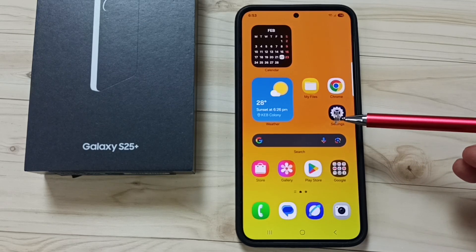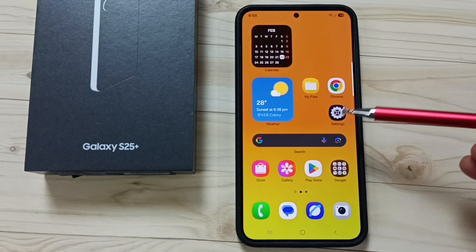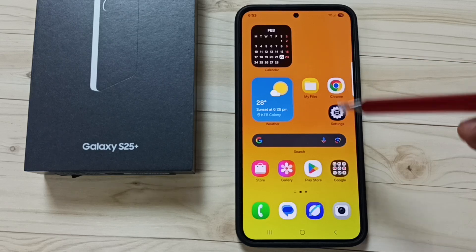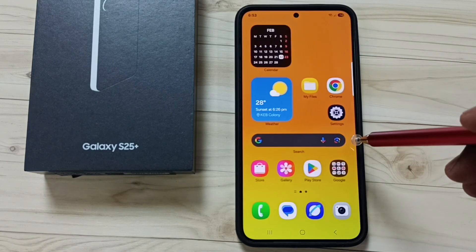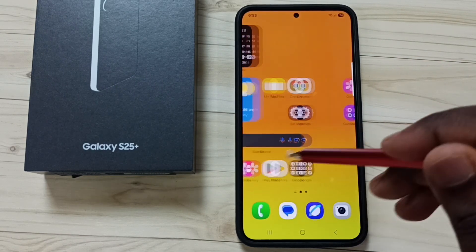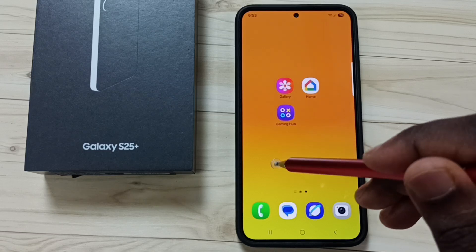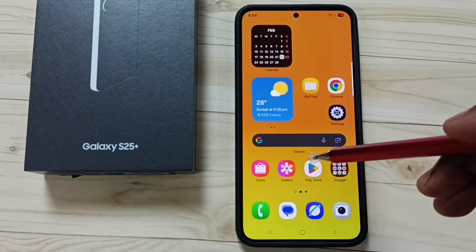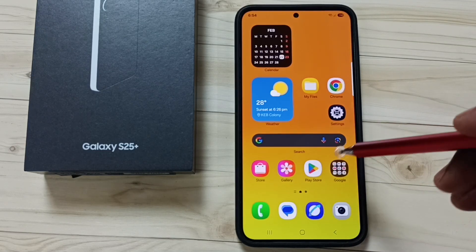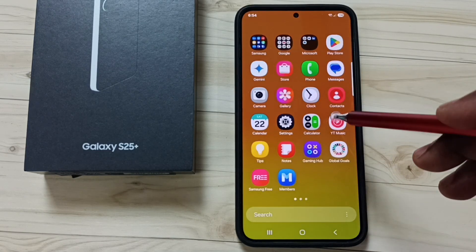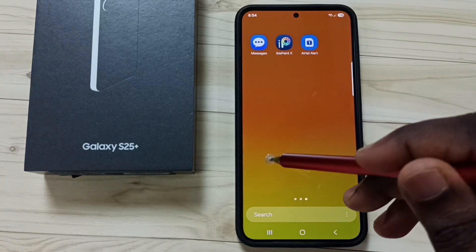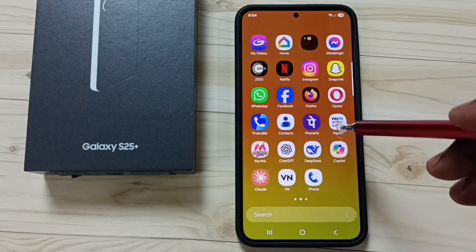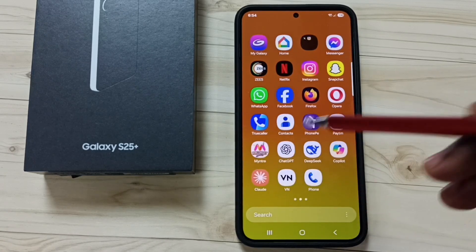Hi friends, this video shows how to move all app icons from the app screen to the home screen. Right now you can see that on this home screen only a limited number of apps are available. If I swipe up to go to the app screen, you can see the icons of all apps installed on this phone.